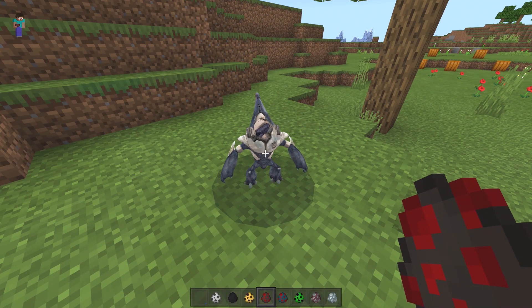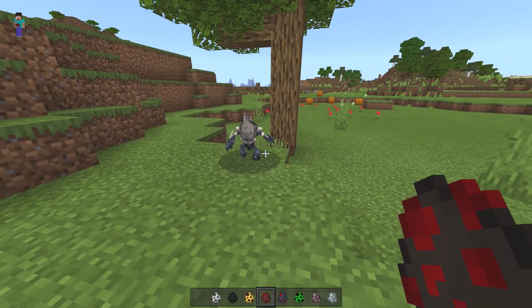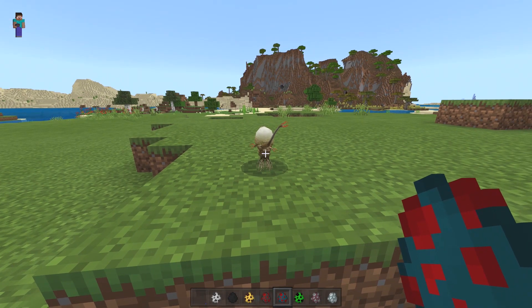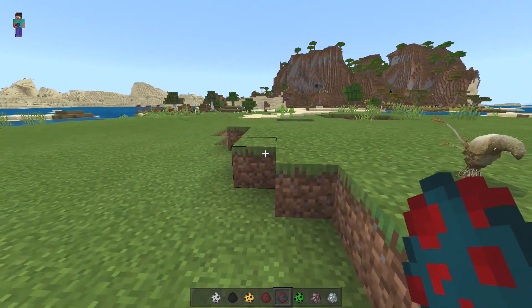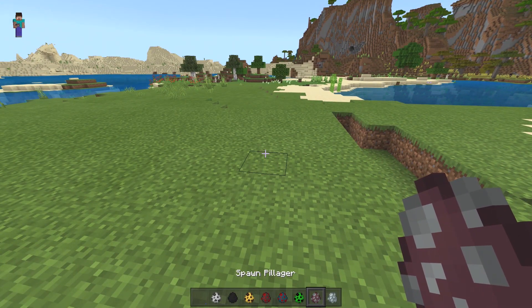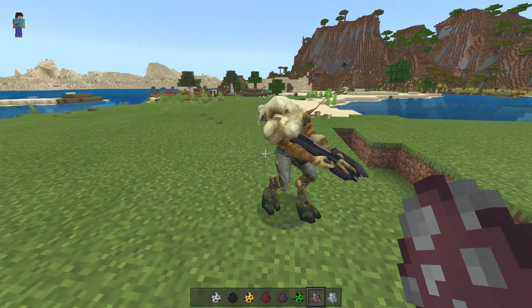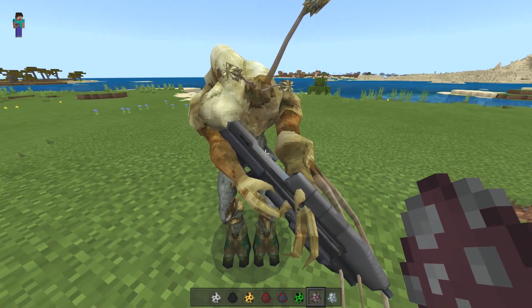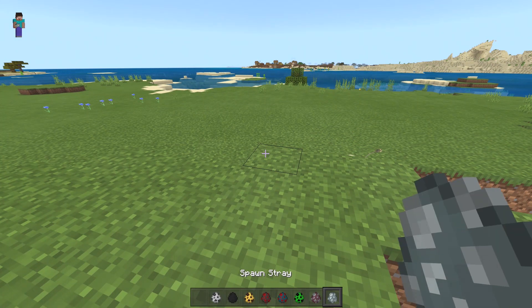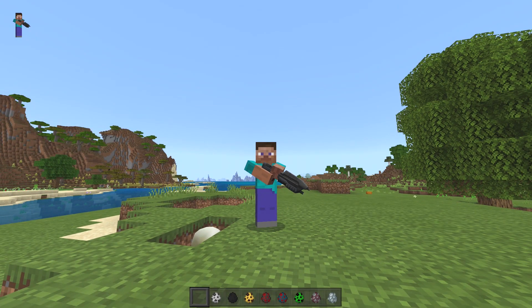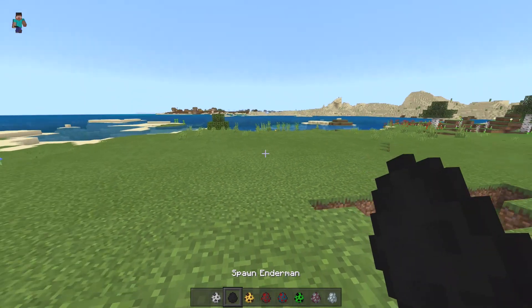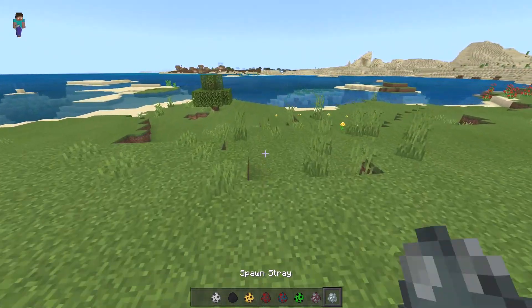The spiders are going to be Grunts — look at the little Grunt, we have Grunts in Minecraft now! The cave spiders are going to be the Flood Carrier Spores, which looks really cool. The Creeper is going to be the Flood Infection Forms. The Pillagers are going to be the Infected Elites, and the crossbow is the Assault Rifle. Let me grab the crossbow — here we go, Steve is holding his Assault Rifle, locked and loaded.